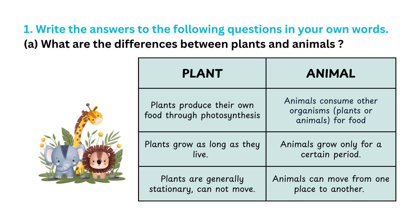Plants grow as long as they live, and animals grow only for a certain period. Plants are generally stationary, cannot move, while animals can move from one place to another.